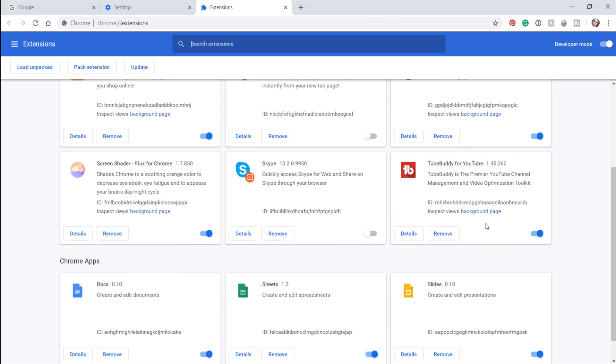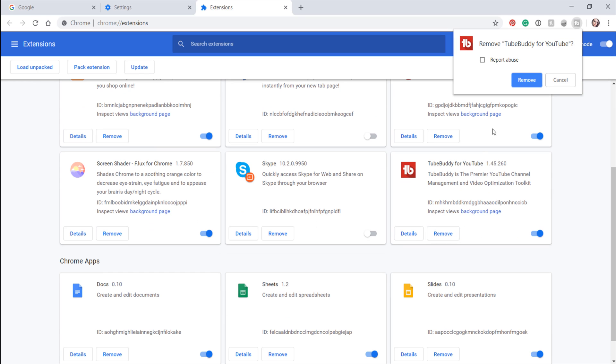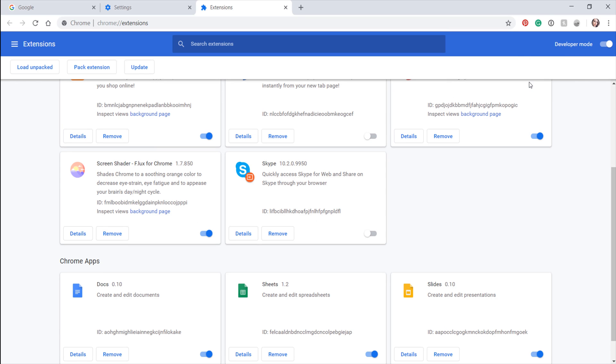If you spot the TubeBuddy extension, click on the button labeled Remove. If not, simply continue to the next step.